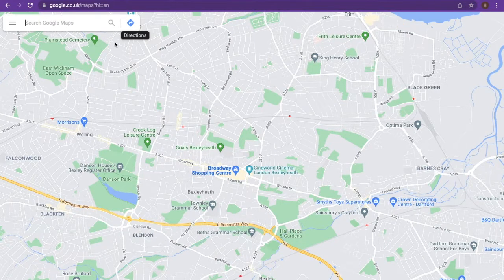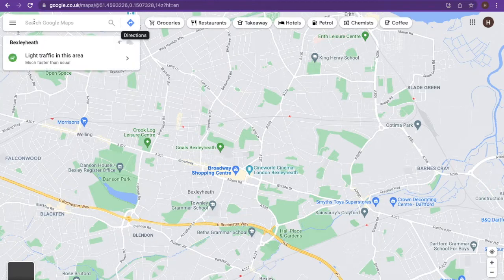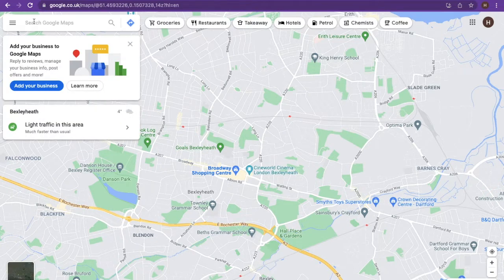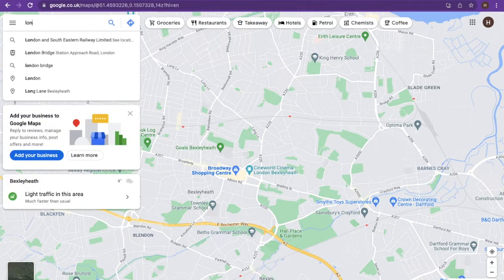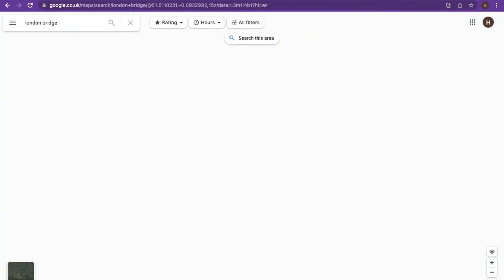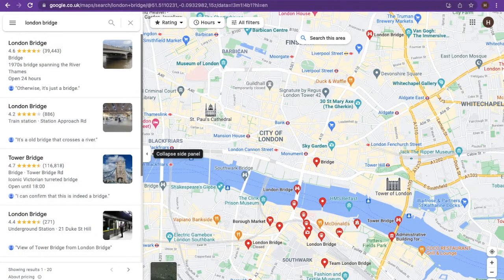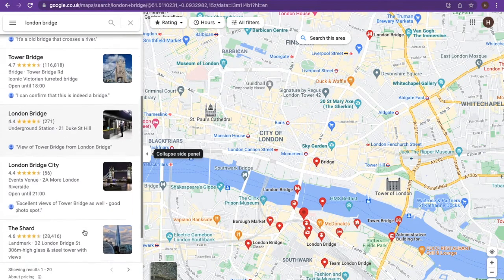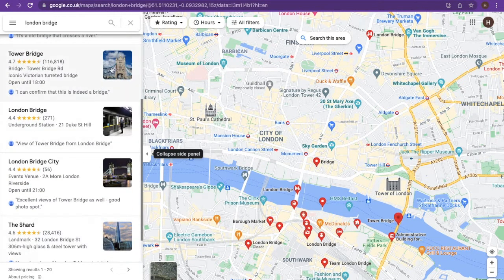Click into the search bar and enter your destination. Here you will be presented with a list of destinations — click on the one that is relevant to you.